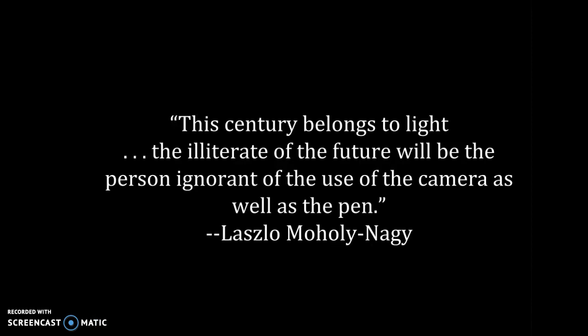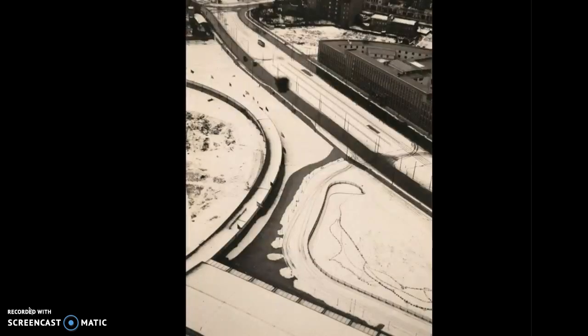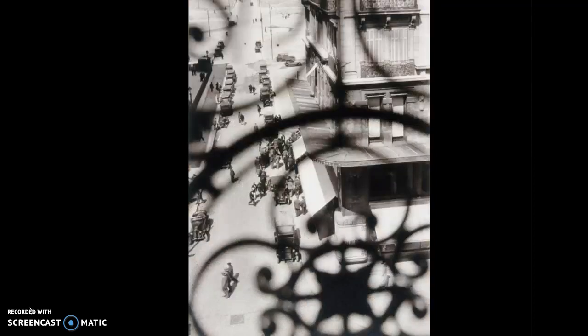The century belongs to light. The illiterate of the future will be the person ignorant of the use of the camera as well as the pen. Moholy-Nagy combined film, photography, painting, and typography. He combined all of these mediums with the same style. His work spanned between the fine arts and advertising, and he was credited as the creator of the photomontage.